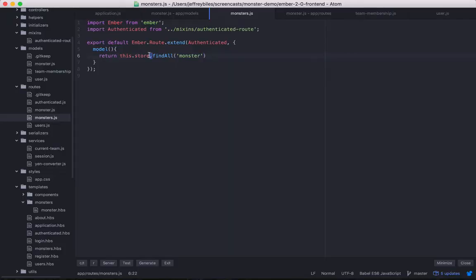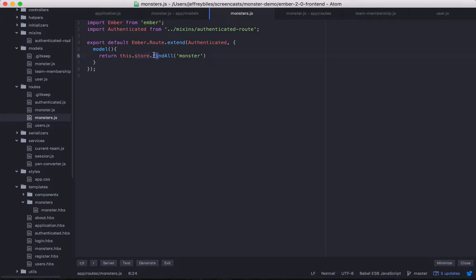So now we know what the store is. And the store is automatically available on all routes. You can get to it on other Ember objects by injecting it. It's now a service.